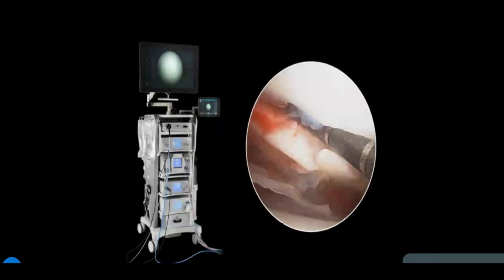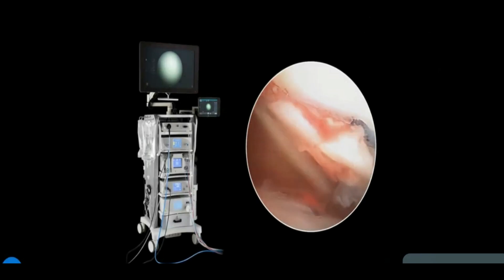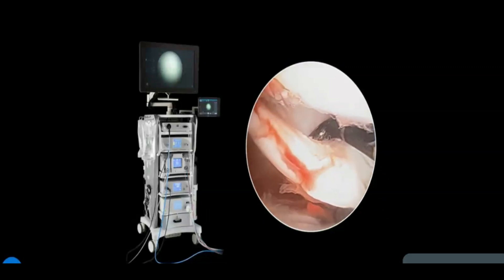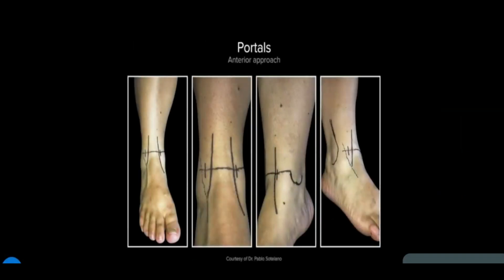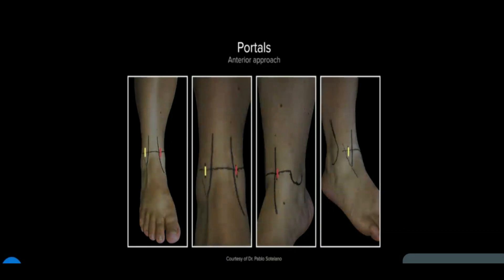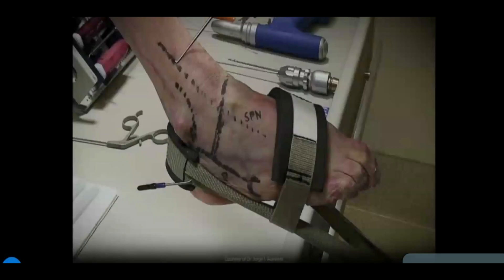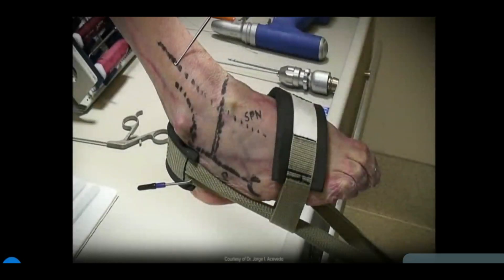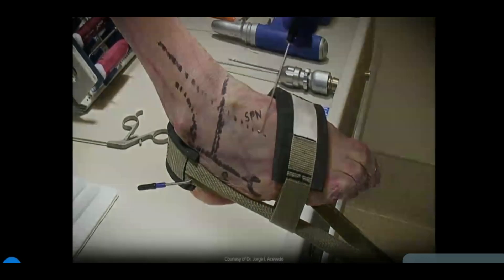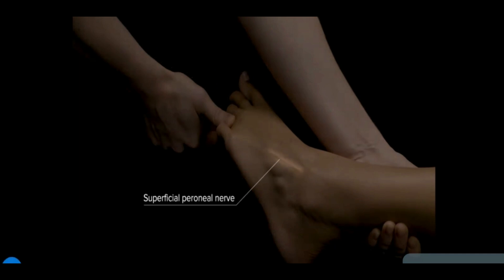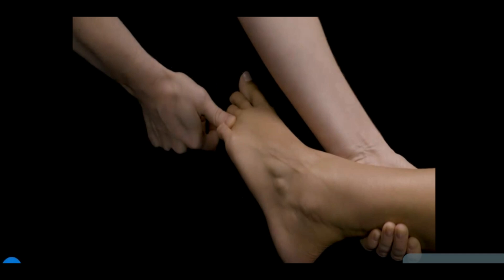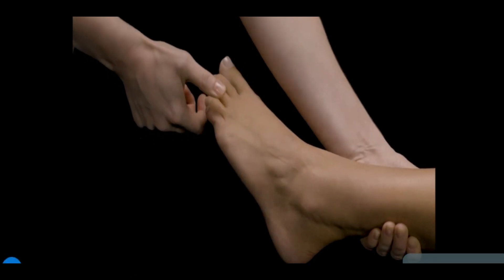In addition to the shaver and fluid components, the arthroscopy tower includes an imaging platform with camera, video, and light source. Prior to making skin incisions, identify relevant landmarks. The most used anterior portals are the anteromedial and anterolateral. The anterocentral portal is rarely used due to its proximity to neurovascular structures. Injury to the superficial peroneal nerve is a known complication; it is recommended to mark its surface anatomy, which is usually visible with inversion of the foot and plantar flexion of the fourth toe. The nerve moves slightly laterally once the ankle is in neutral position.